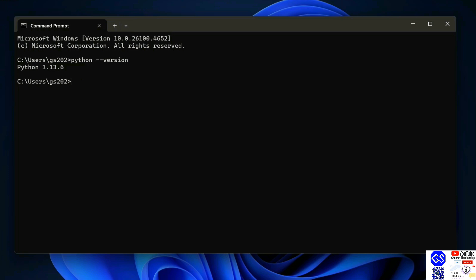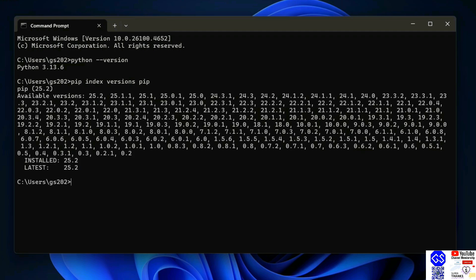Next thing that you need to do is check your pip version. So just simply type pip index version pip and hit enter.